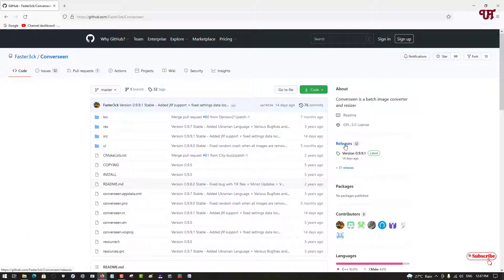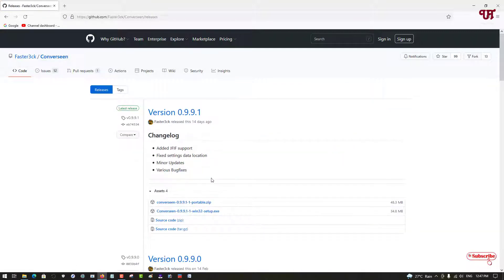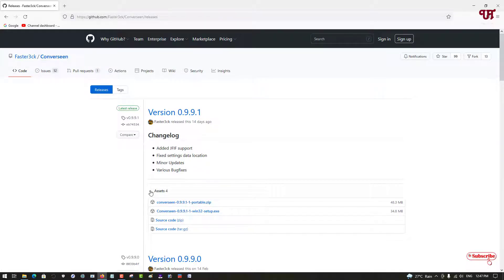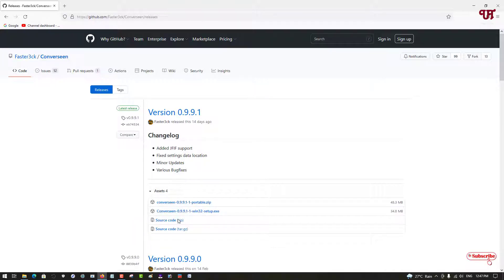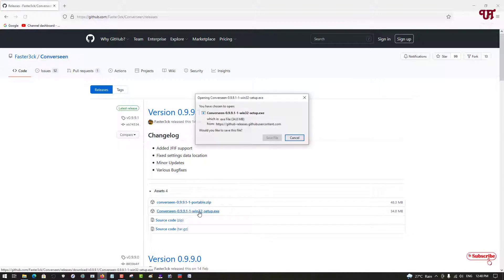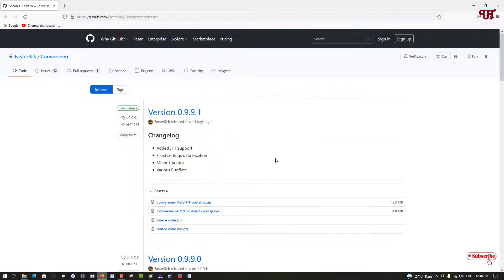You can see on the right side there is a Releases section — just click on it. You can see there are two versions: a portable zip and a setup exe. If you don't see any files like this, they may be hidden, so just click on Assets to expand and view all the hidden options. You can download either the portable or the installer.